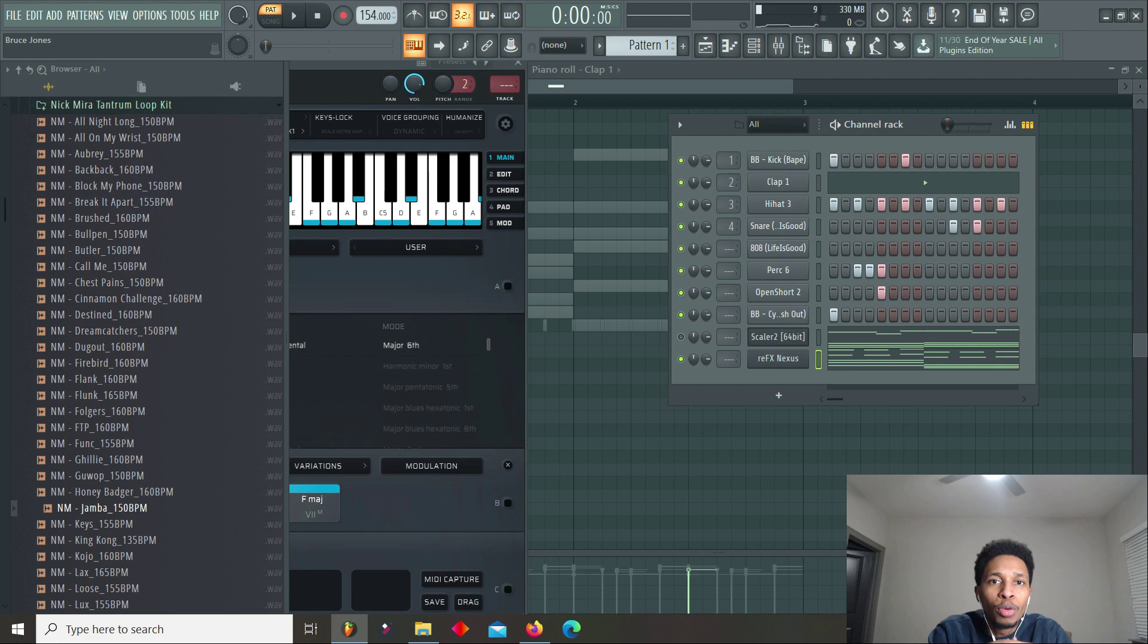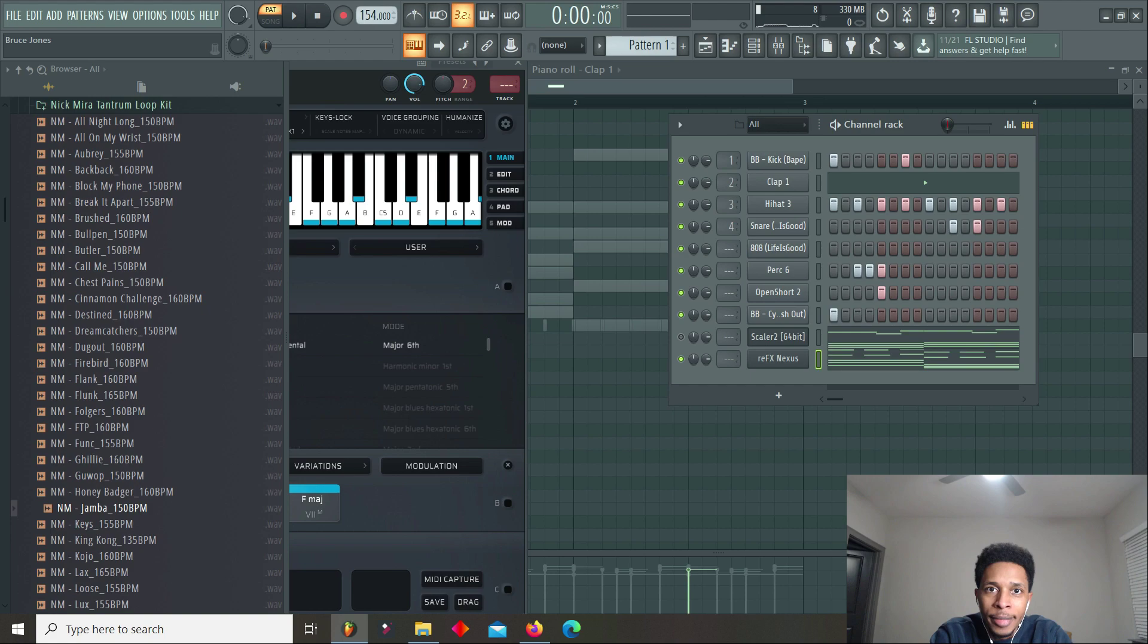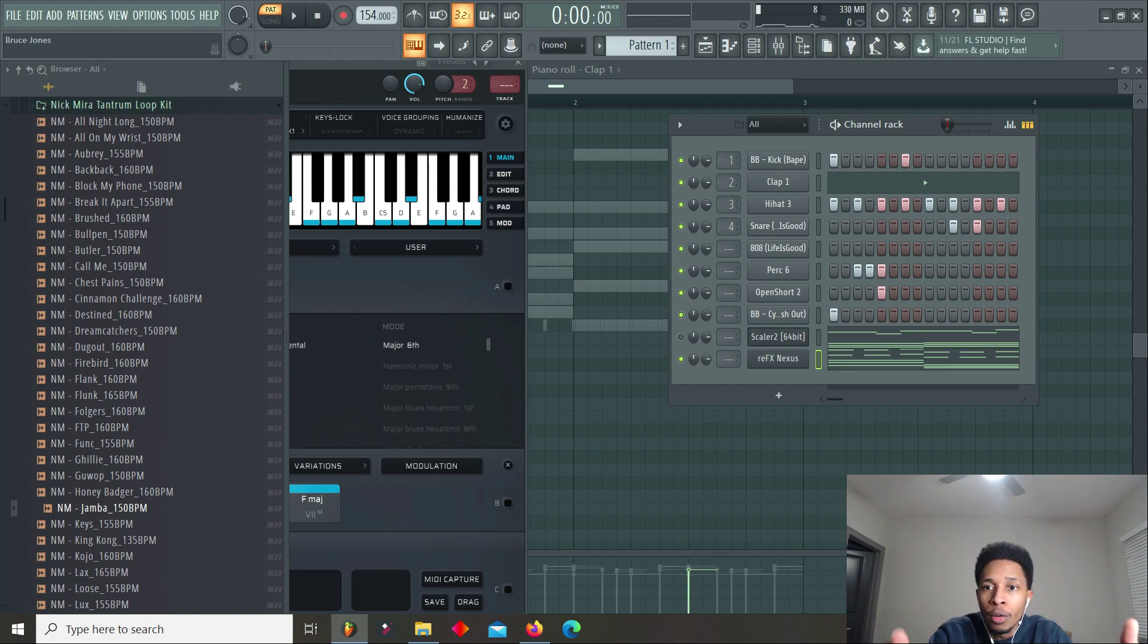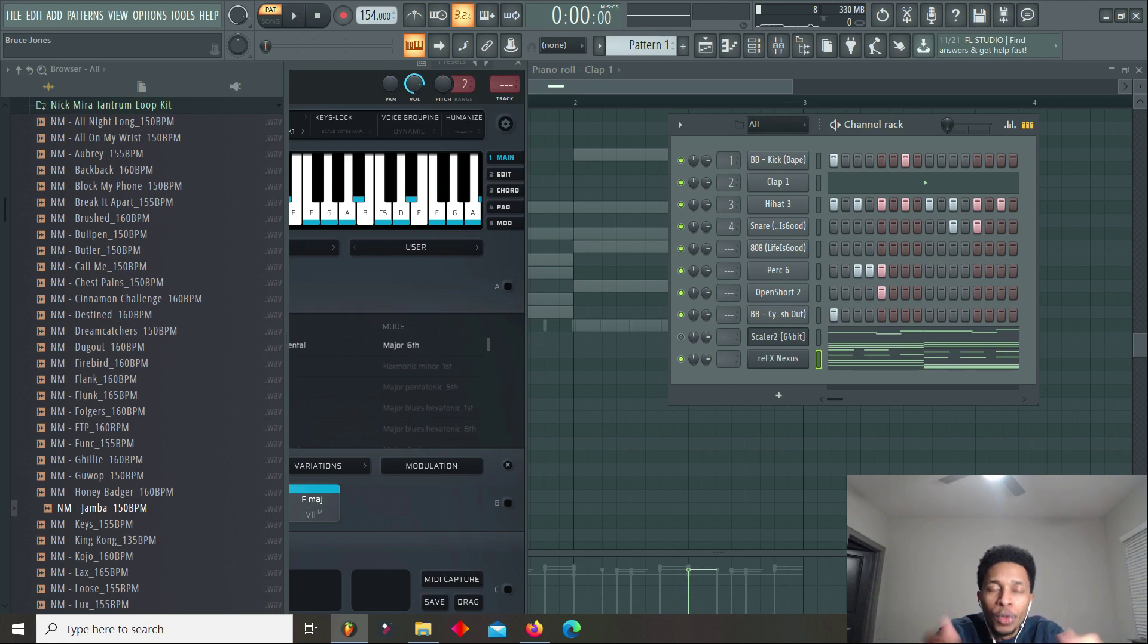If you don't got Scaler 2.2, what are you doing? If you want to be a producer, you say you want to make it, what are you doing? And I don't have no affiliations with this company. One day I will, and I'll be making my own chords and giving them. But until then, what are you doing?